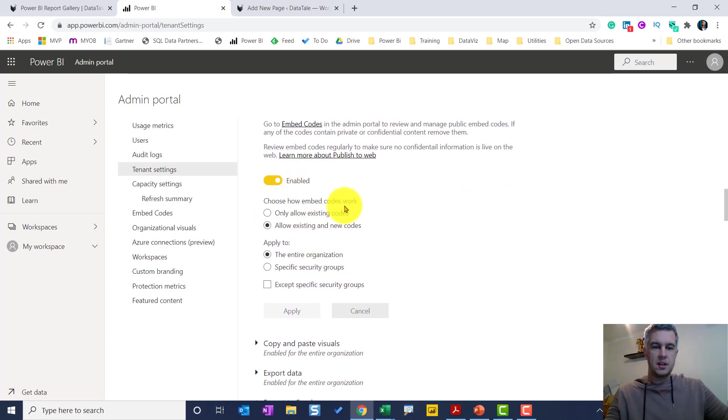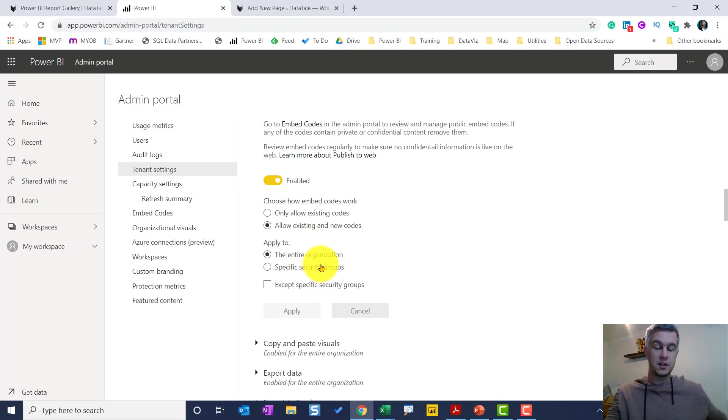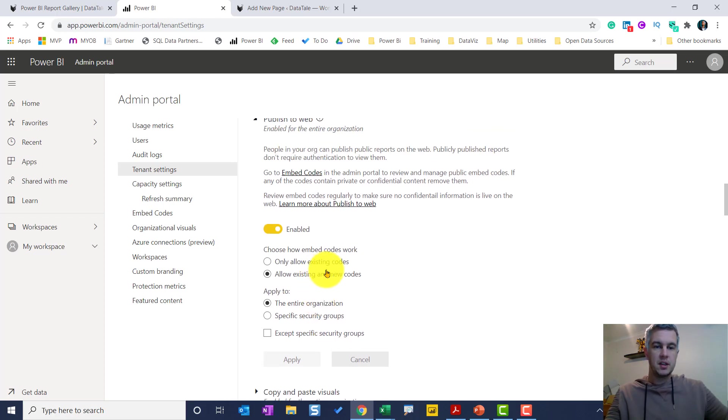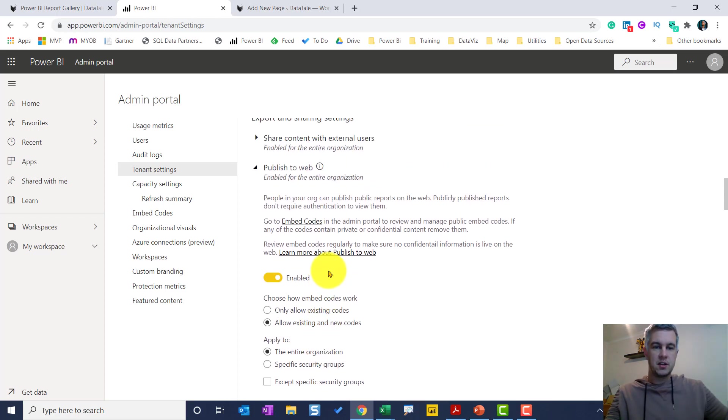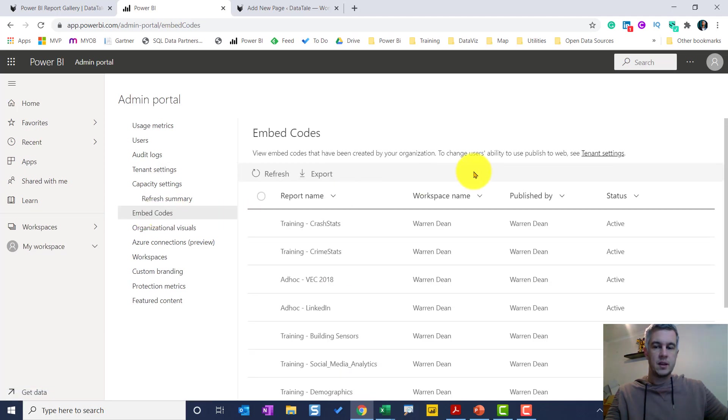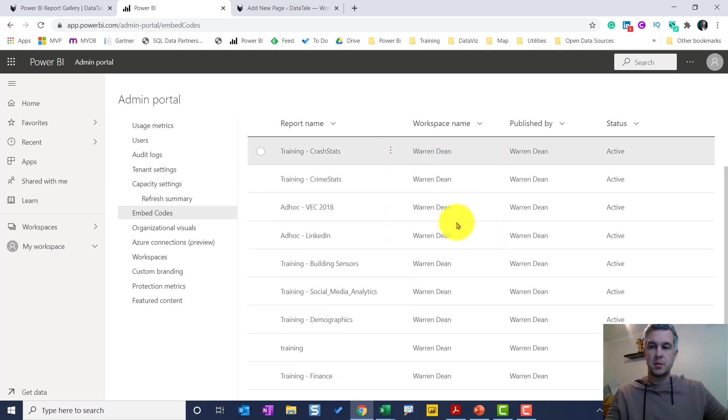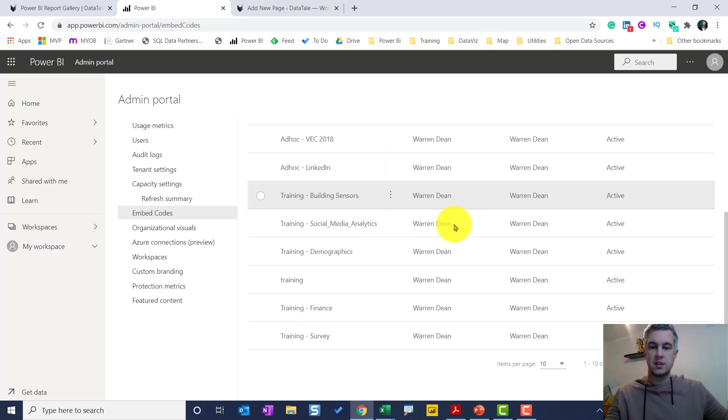So you can turn it off and there's a few options here. You can allow certain people in certain AD groups to publish to the web if you don't want the whole organization to be able to publish to the web. So this is where you can control that. You can look at the embed codes, so you can click here or you can just click straight here.